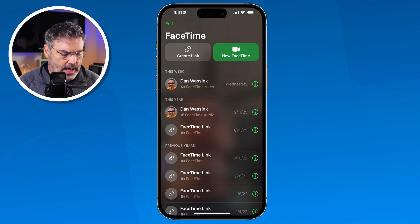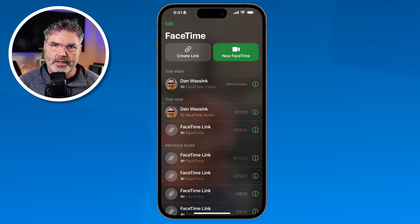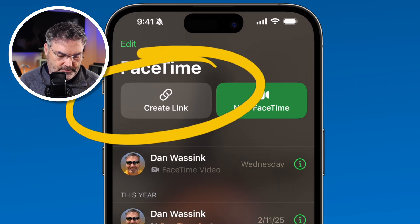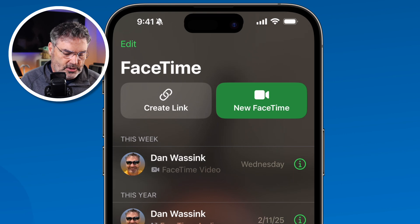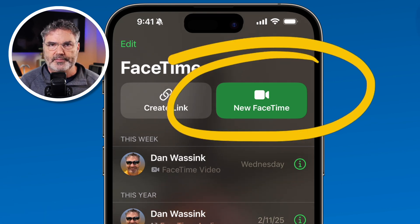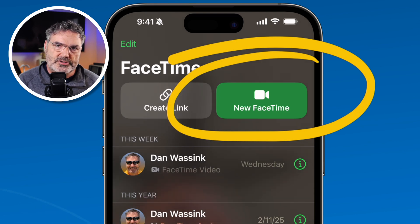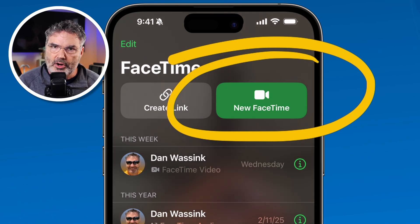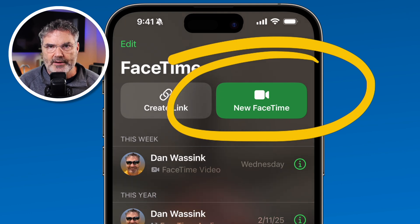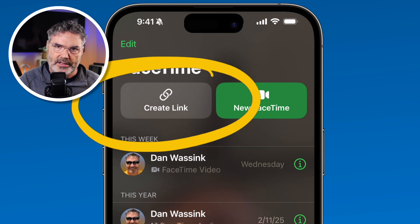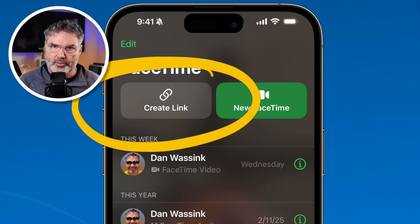Now that we know how to create the profile, how do we make a FaceTime call? We have two different ways. We can create a link — we'll come back to that one in a little bit — or we can create a new FaceTime call. With a new FaceTime call, you're making a call to someone with an Apple device such as an iPhone, iPad, or Mac. If you want to make a call with someone that does not have an Apple device, then you need to create a link, send them that link, and they can join that call from their browser.